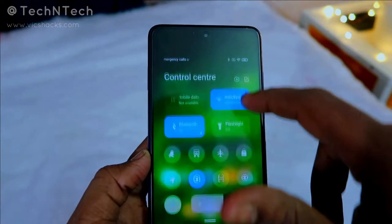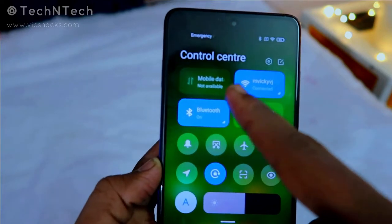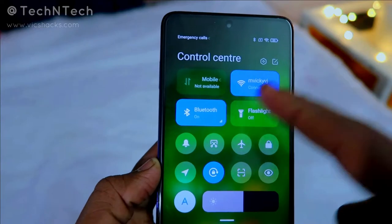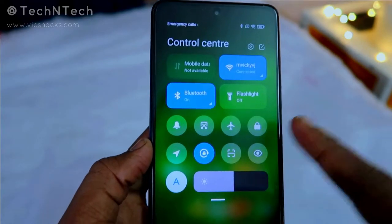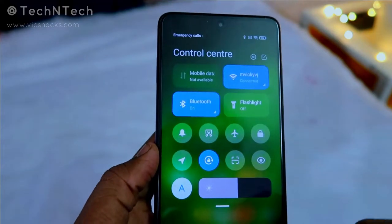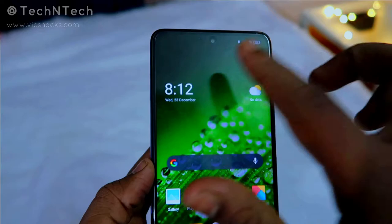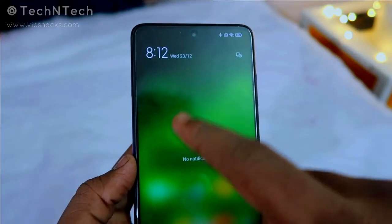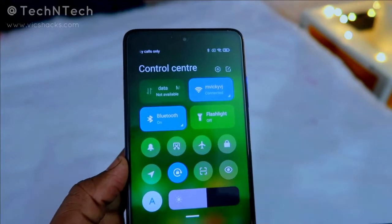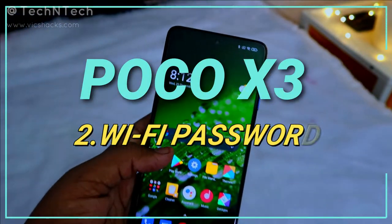By swiping down from the top-left, you can manage notifications. Swiping down from the top-right opens the Control Center, where you can manage options like mobile data, Wi-Fi, flashlight, screen lock, torch, and more. This separation of notifications and controls is one of the new features in MIUI 12.